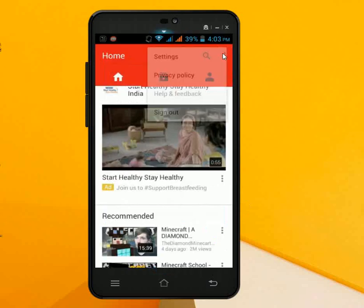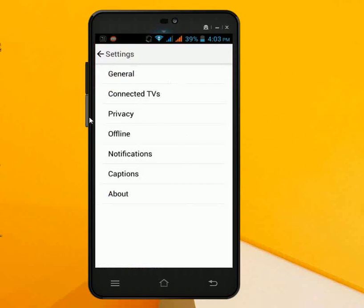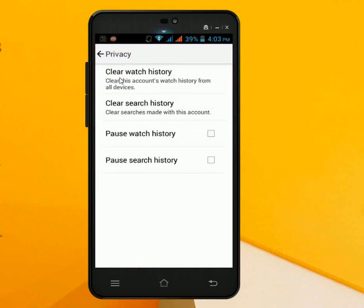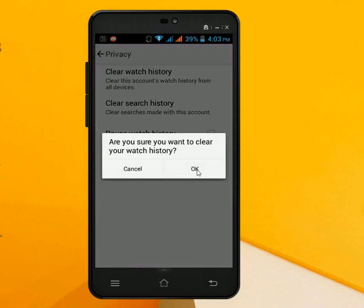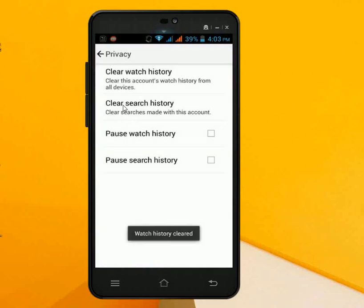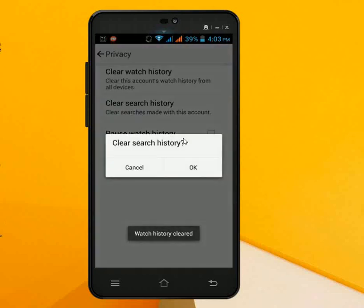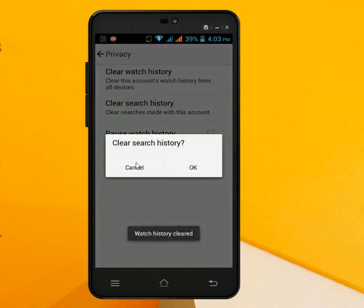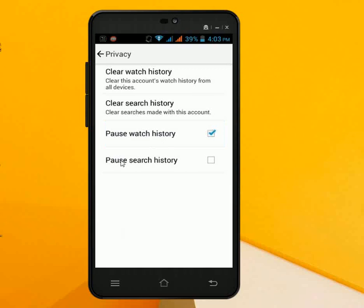Again go to Settings and go to Privacy. Clear the history and clear the search history. You can also pause your watch history — just check on this. And pause search history — just check on this as well.